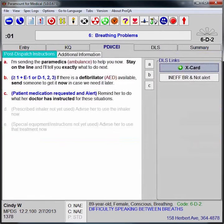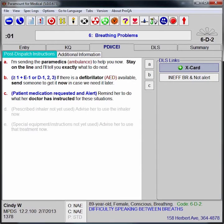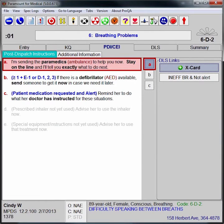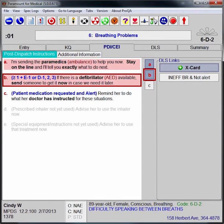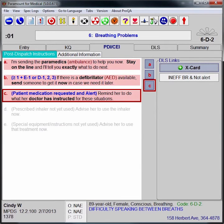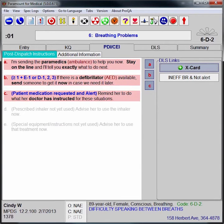As she provides the appropriate post-dispatch instructions, or PDIs, the EMD clicks on the PDI completed button that corresponds to the letter of the instruction provided. When all appropriate PDIs have been provided, the call taker looks to the dispatch life support links, or DLS links.